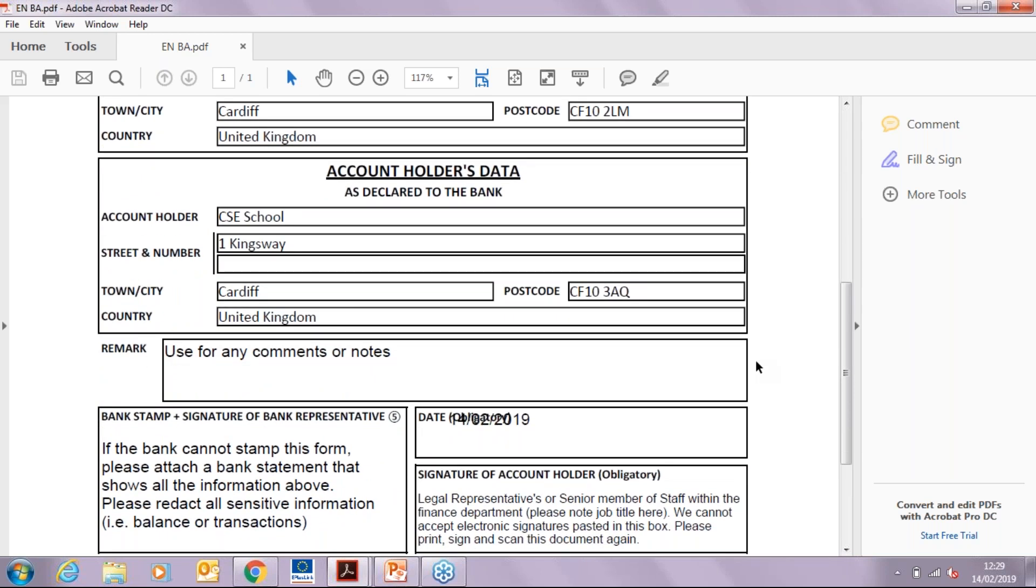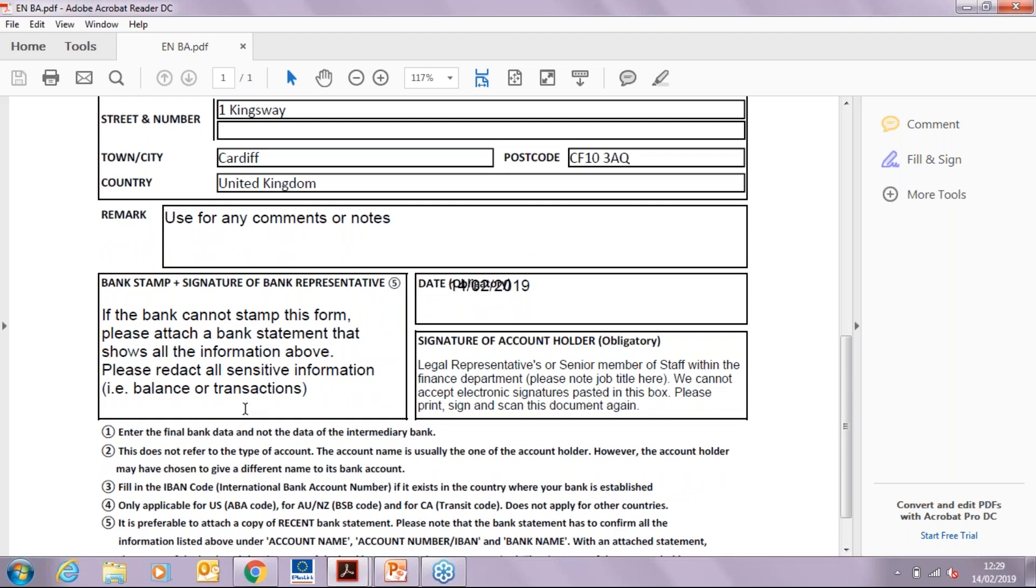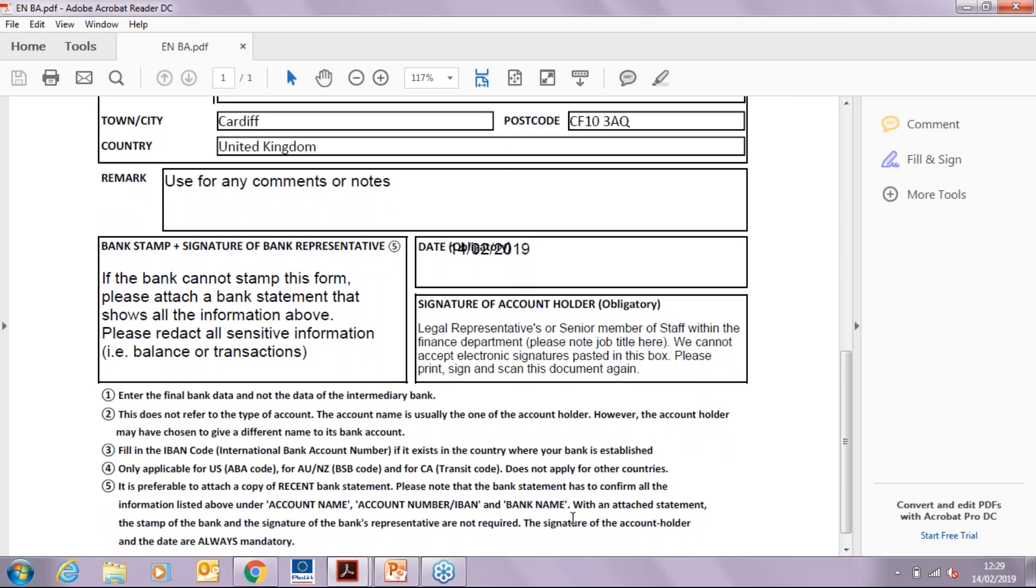This section provided for the bank to stamp and sign the document will need to contain a wet signature and stamp. If you are not able to provide this, you will need to upload a bank statement to your PIC. The bank statement should show all the information above, but you can redact all sensitive information.